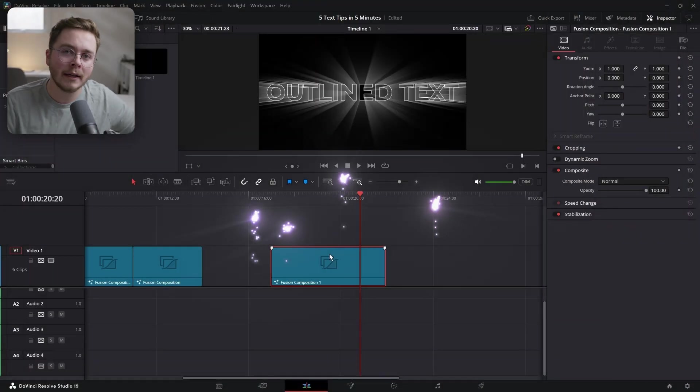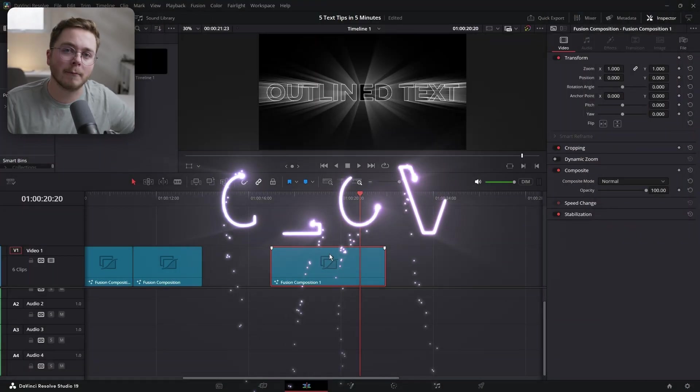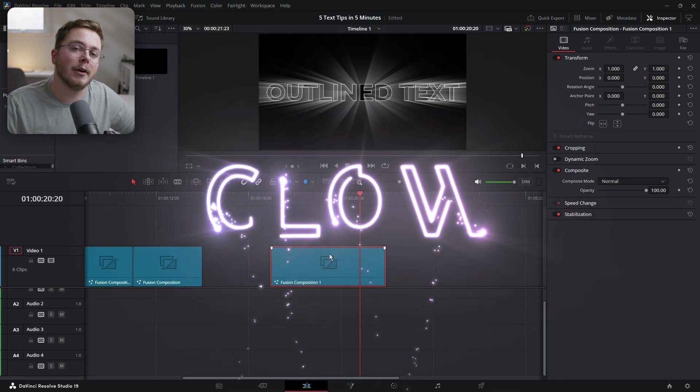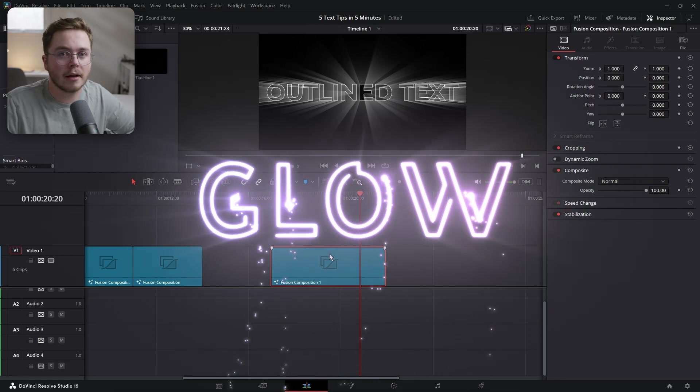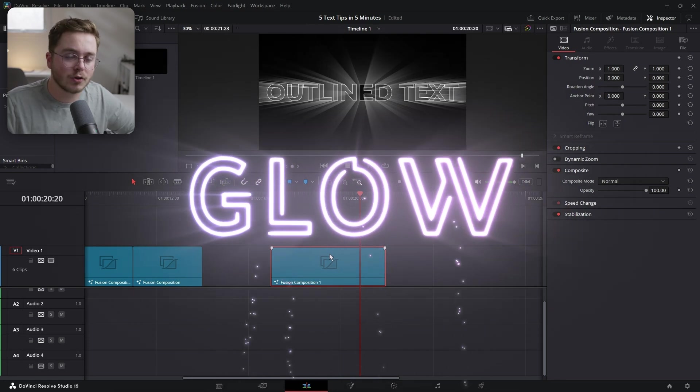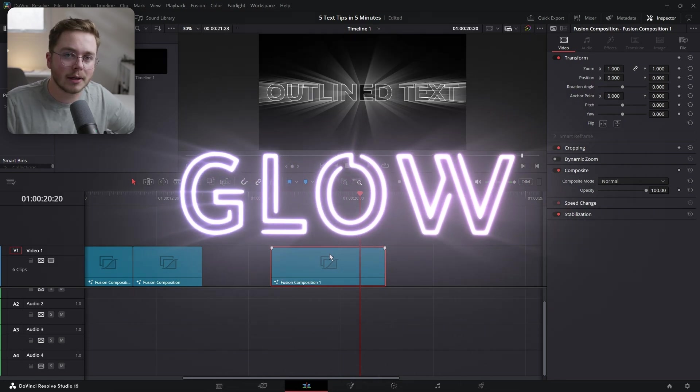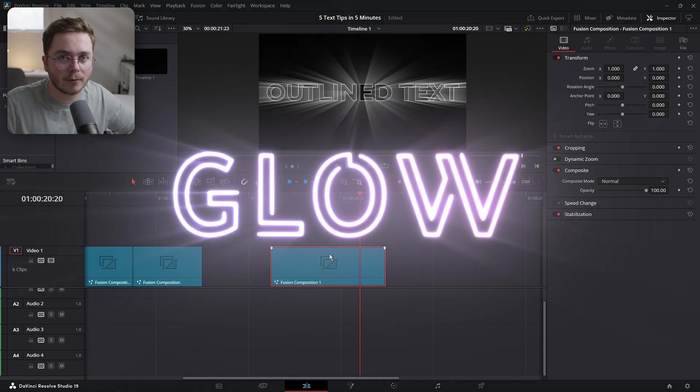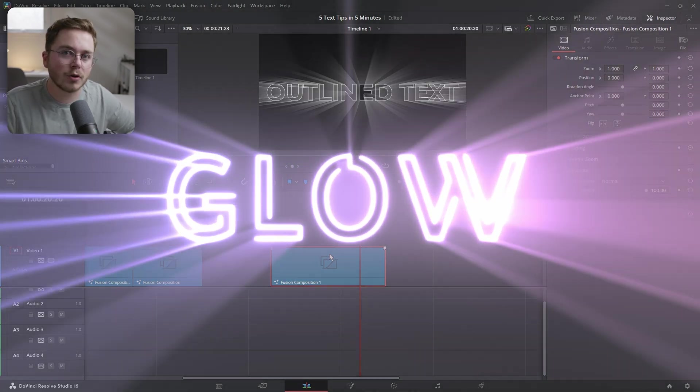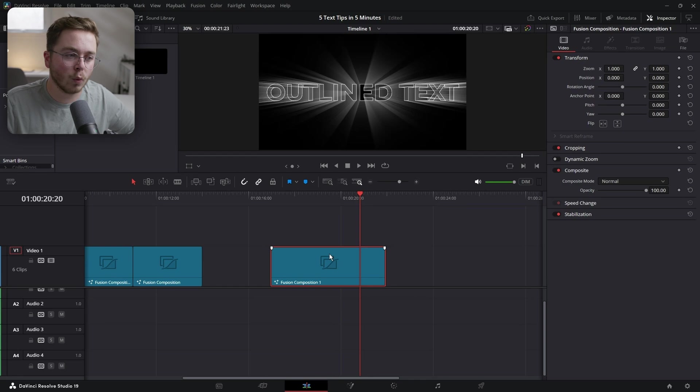I've also created a text welding effect in the past for one of my clients. If you're interested in learning how to make this, please drop a comment below — it's a little more involved so I can make a future video on it if you want.